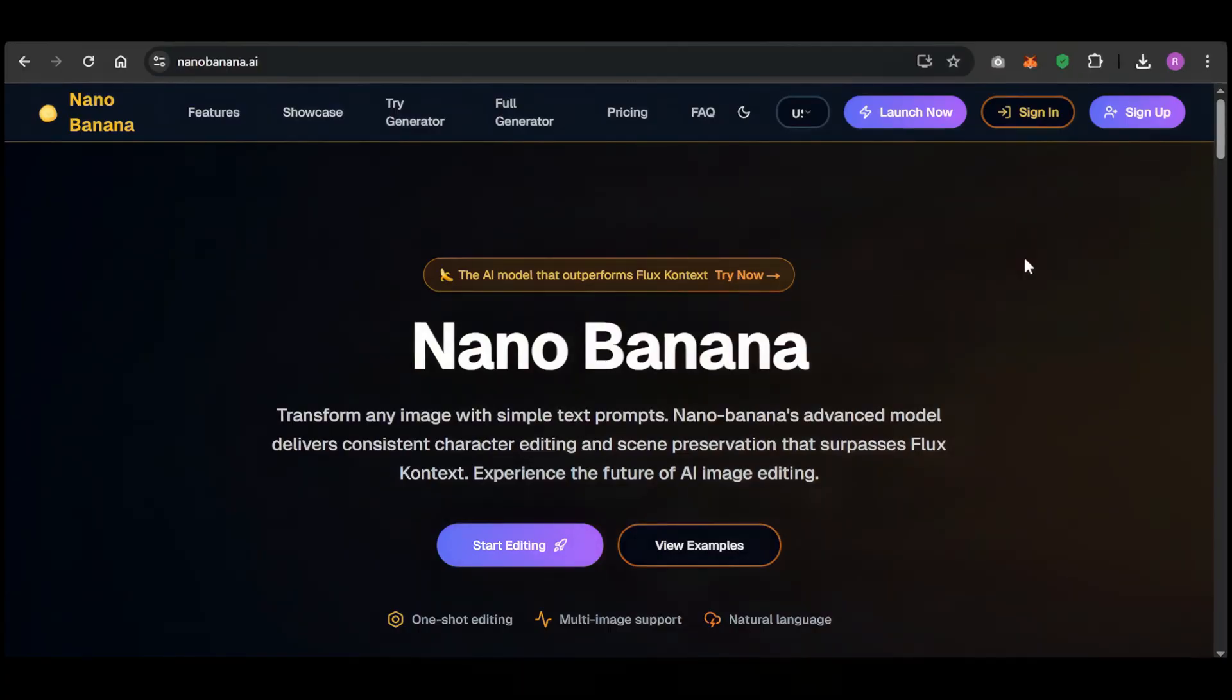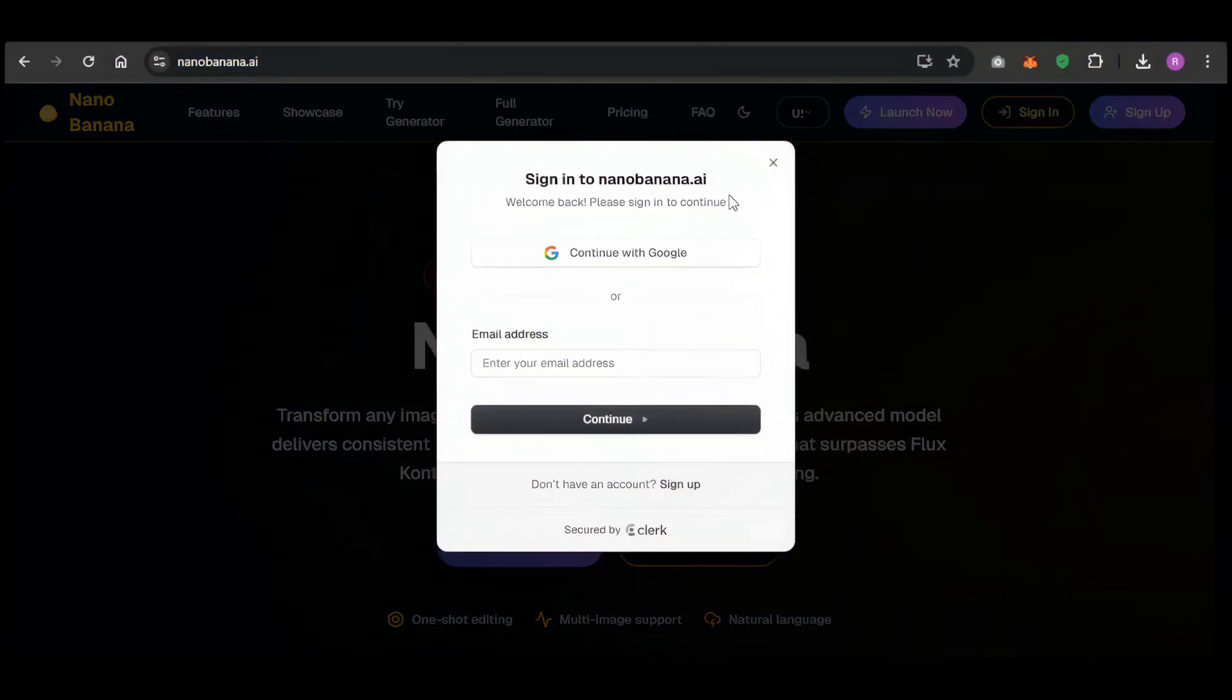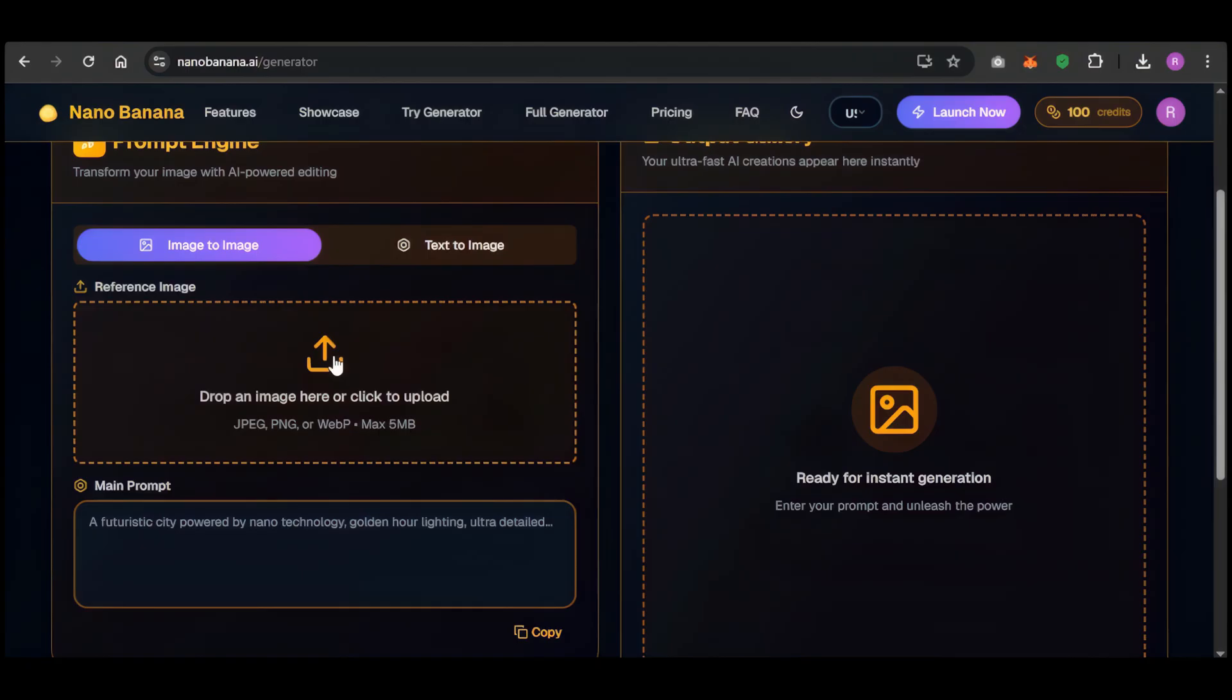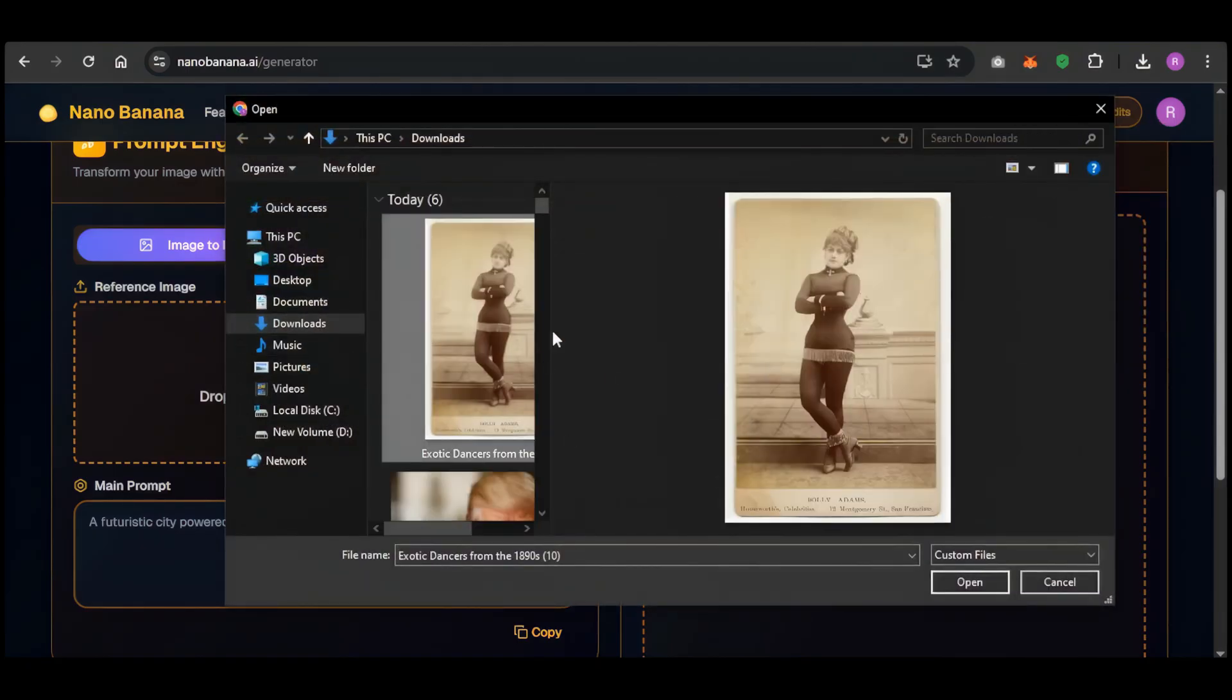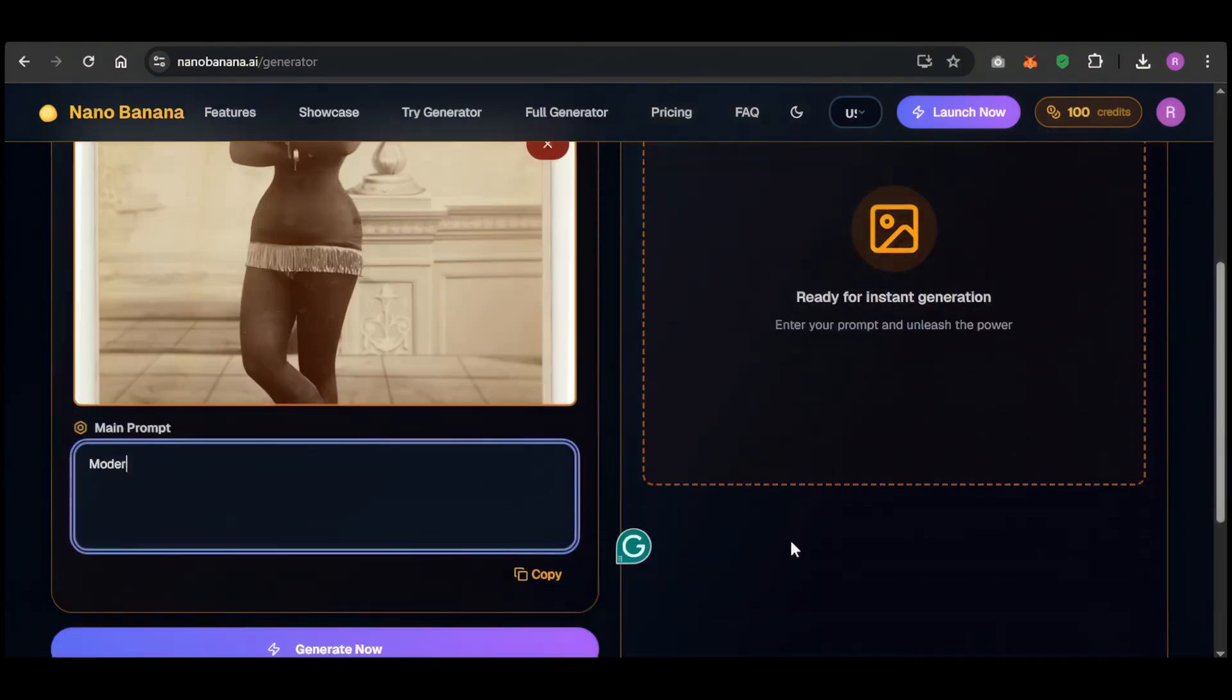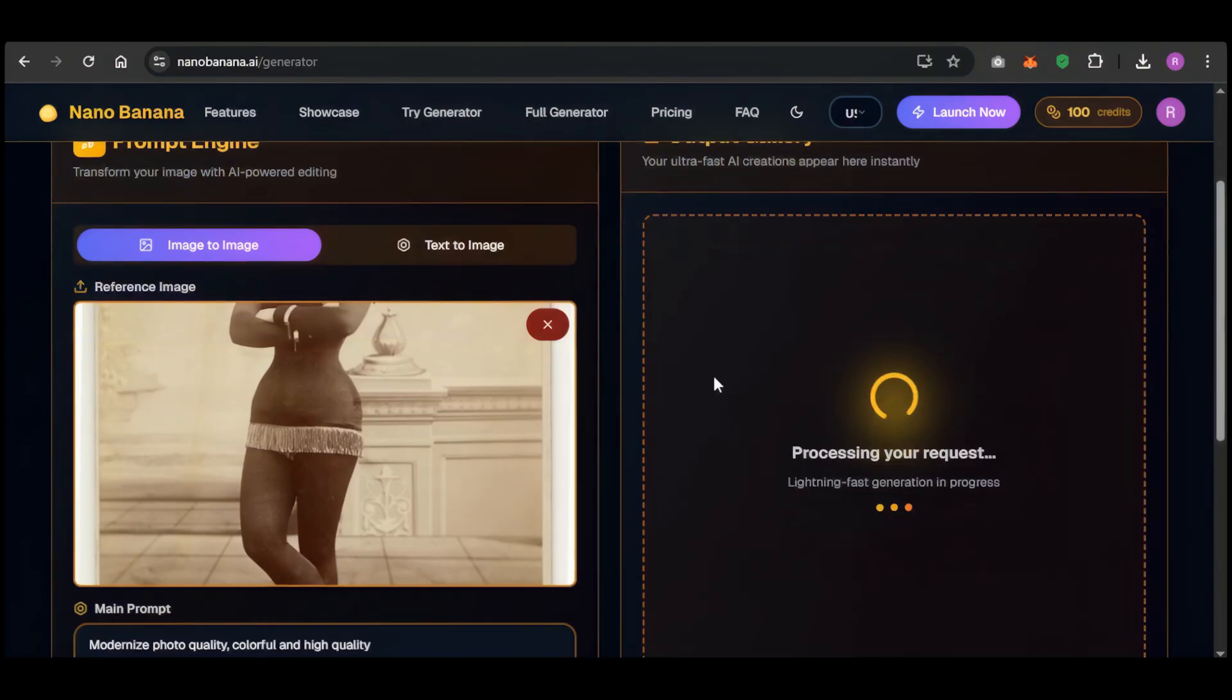So, let's put it to the test. I'm on their website, nanobanana.ai. Signing up is super easy, just use my Gmail account. For our first test, I'm giving it a real challenge. Here's a super old photo of a celebrity from the 1890s. My prompt is simple: turn this into a modern, high-quality, and full-color photograph.